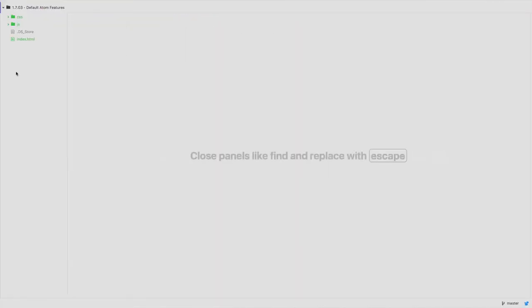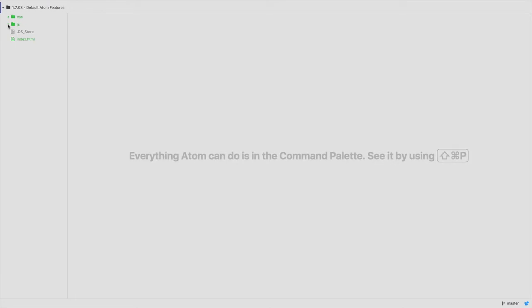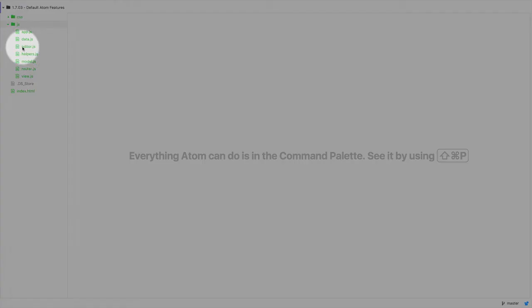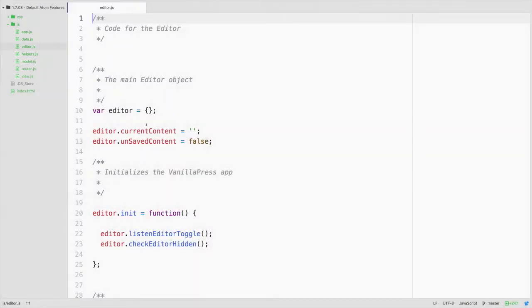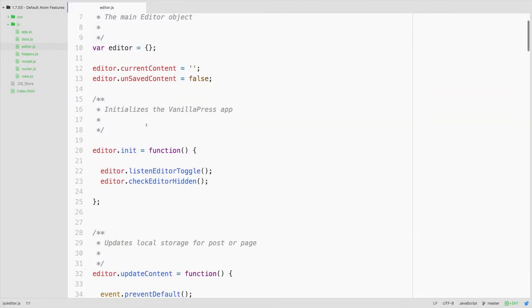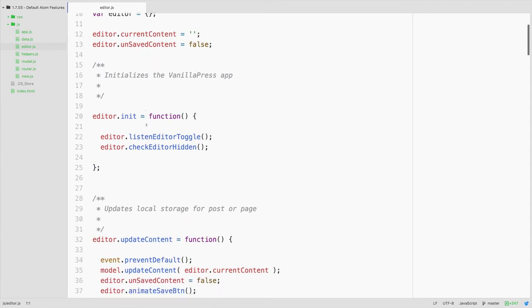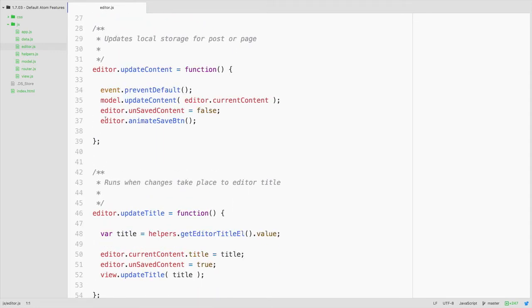I'm going to start off here with the download folder for this particular video, which has inside of it the last code from our work with Vanilla Press earlier in this course. To begin, I'll come in and look at our editor.js file here and begin with some basic commands that you may or may not know for navigating around code.